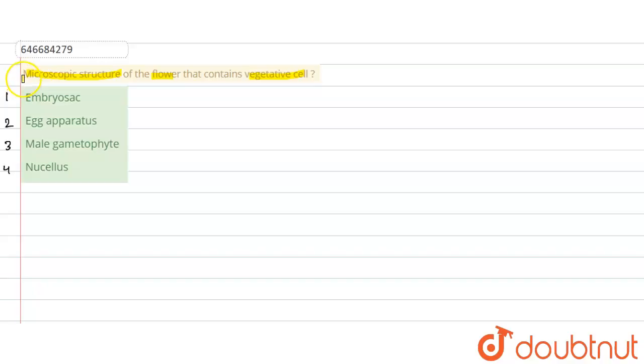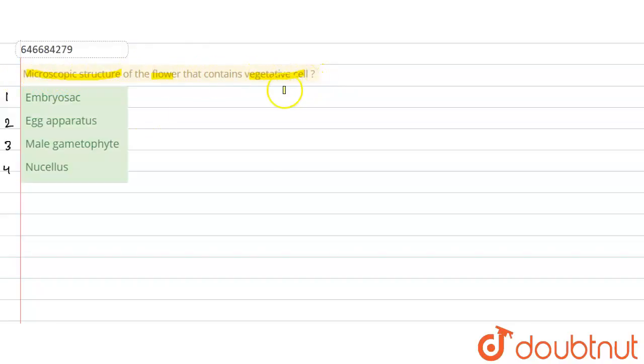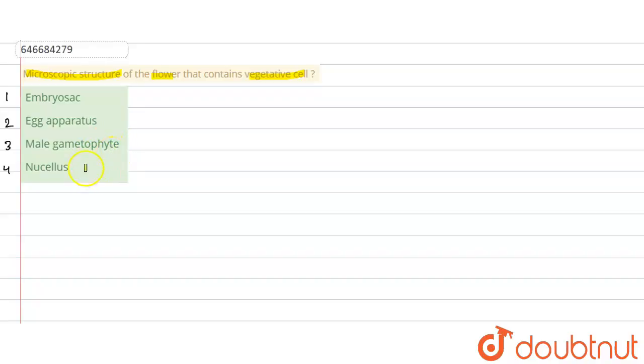The question is: microscopic structure of the flower that contains vegetative cell. Option A: embryo sac. Option B: egg apparatus. Option 3: male gametophyte. Option 4: nucellus.